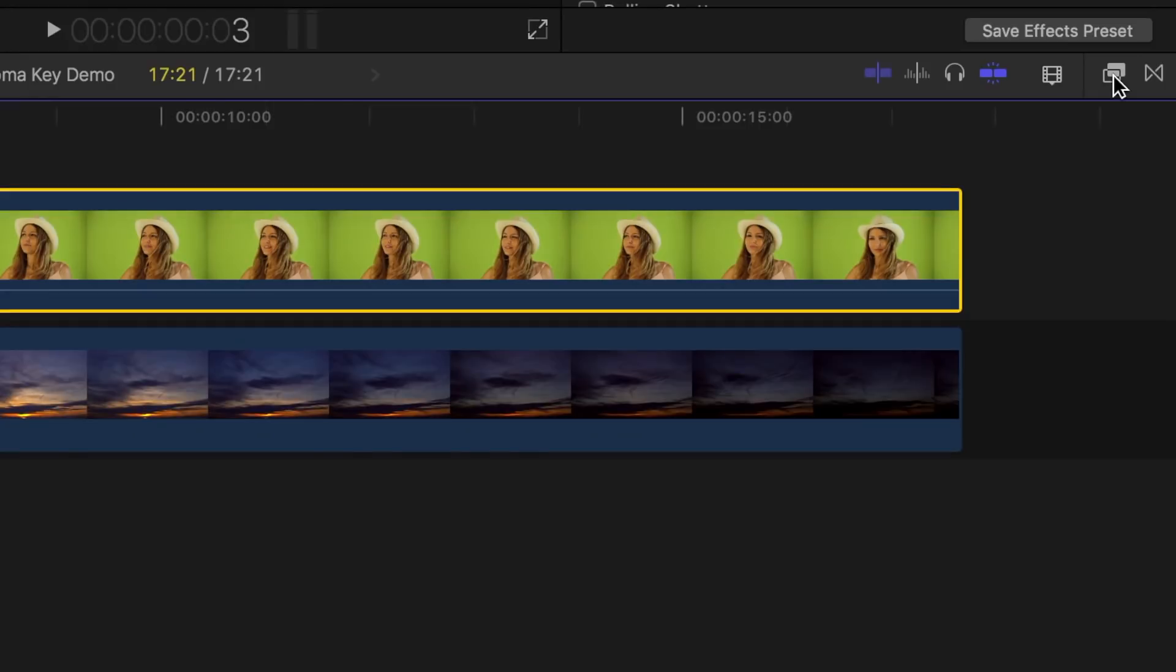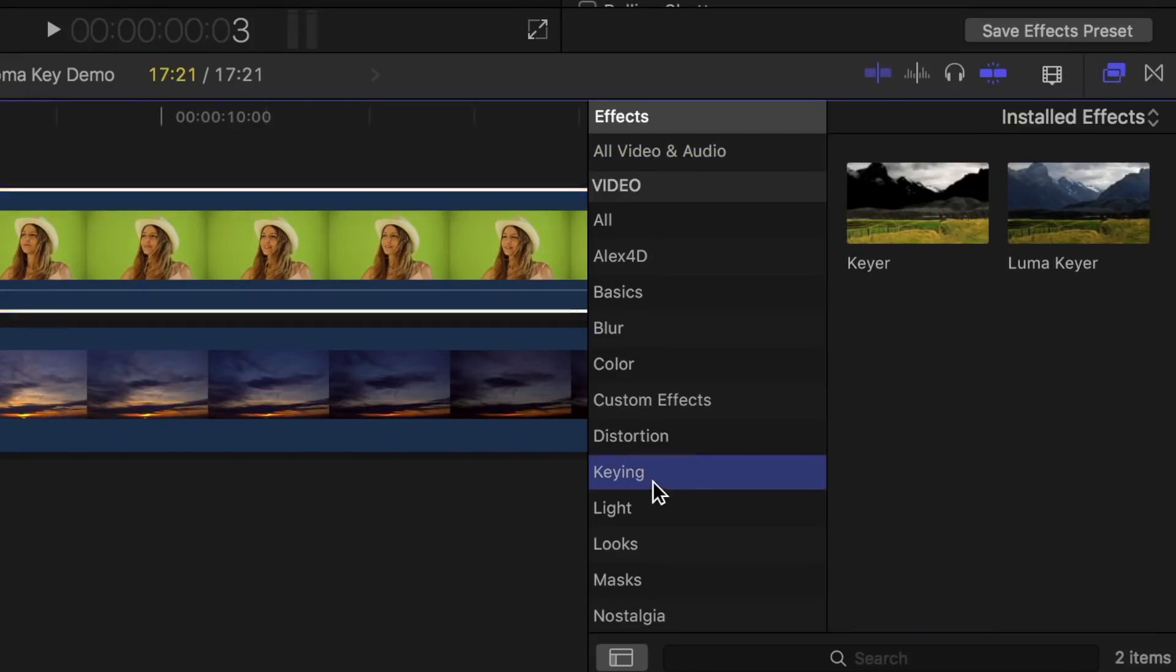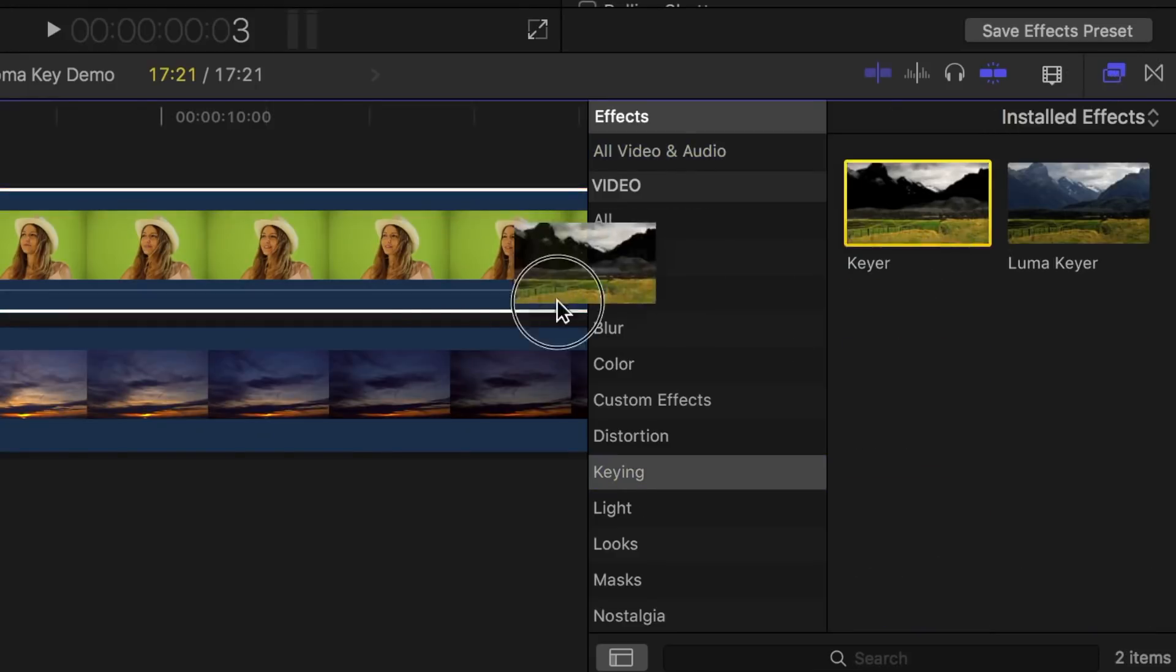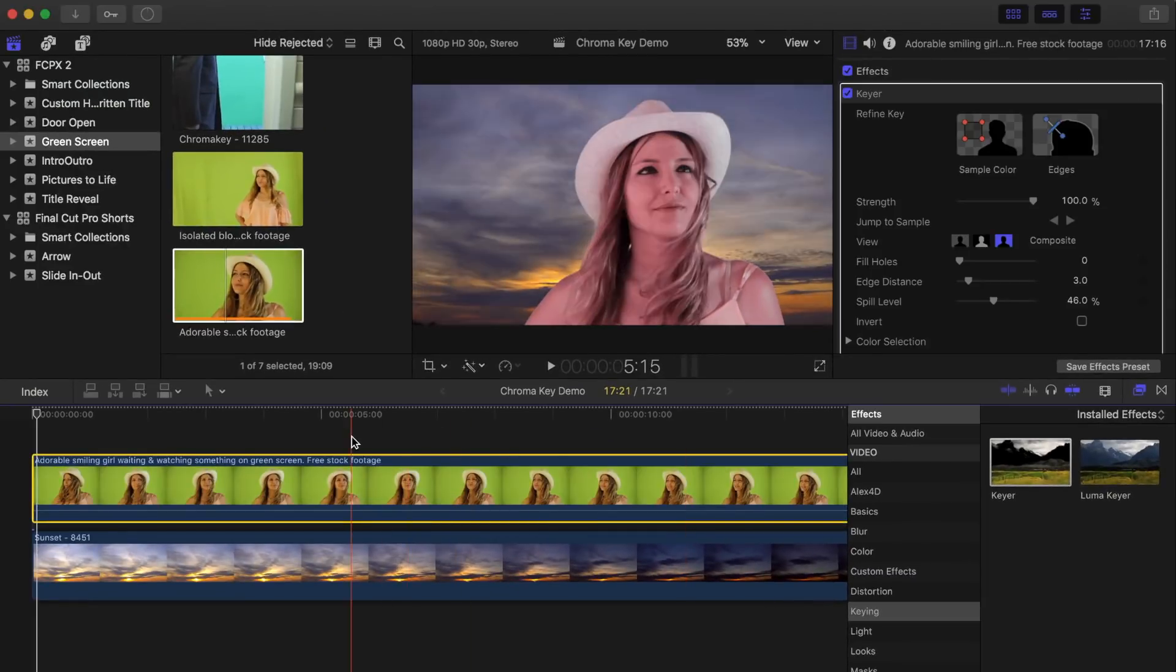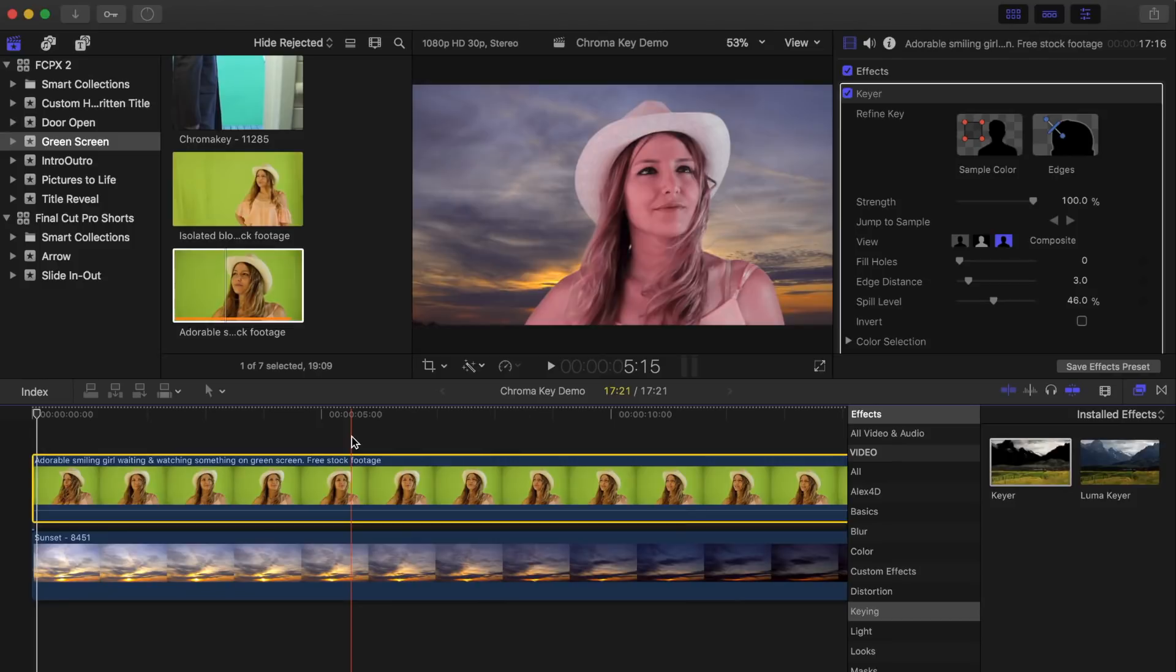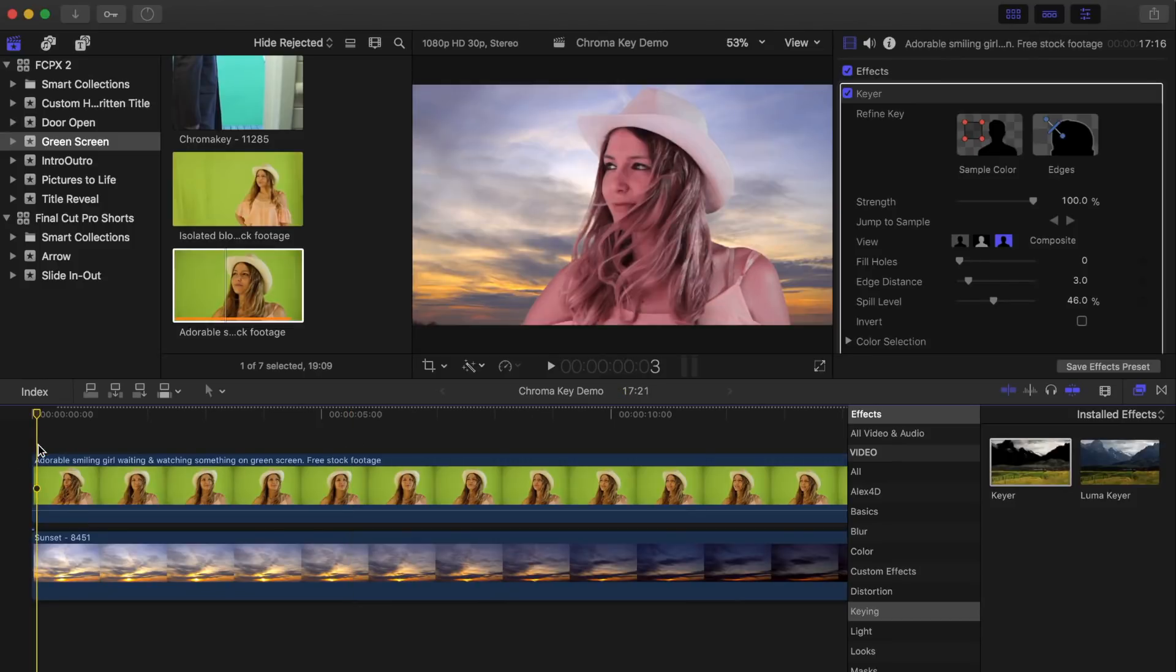Now open the effects browser, select the keying category, and drag and drop the keyer effect over your green screen clip. Final Cut Pro will analyze your clip, and automatically select the best range of green pixels from which to create the key.